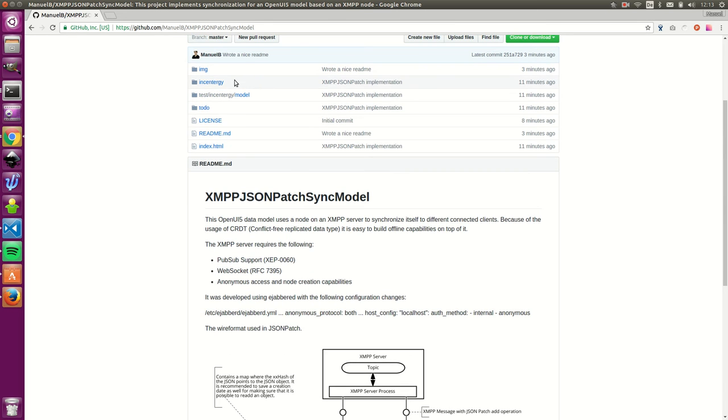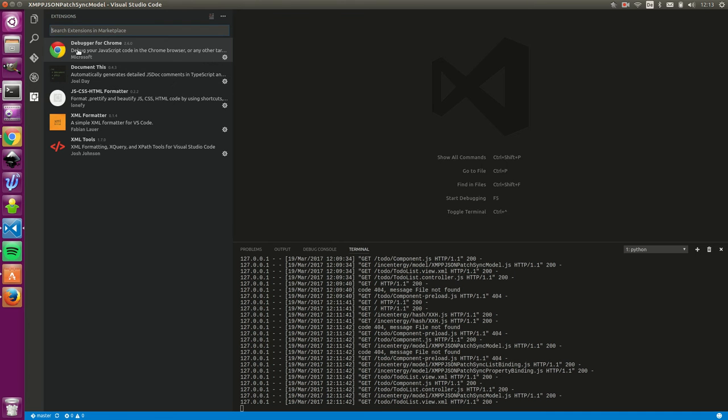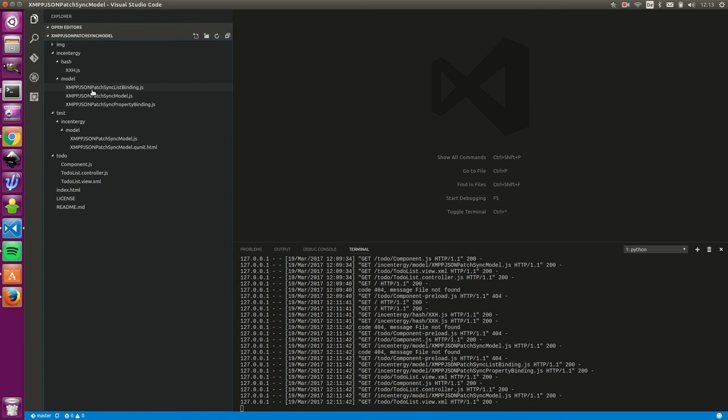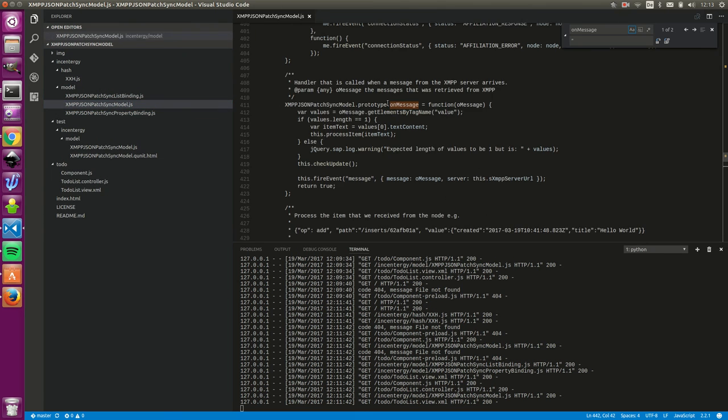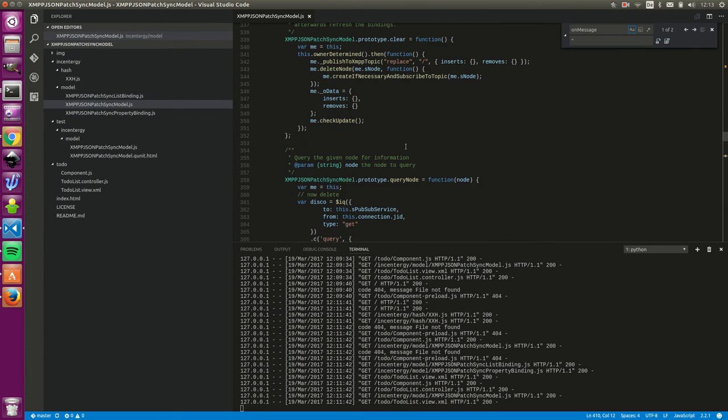We can now look a little bit into the code. Let's go here, files here and let's check the model. So, this is the model. I tried to document it quite well.